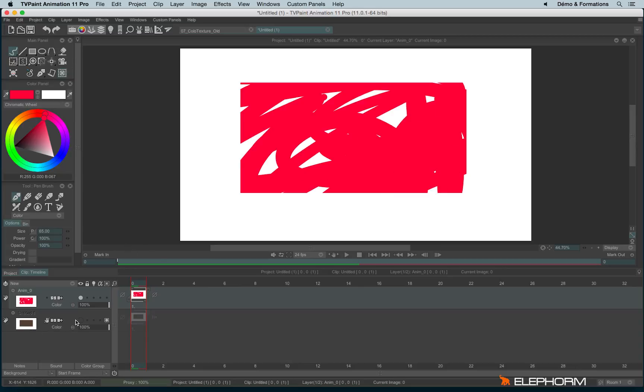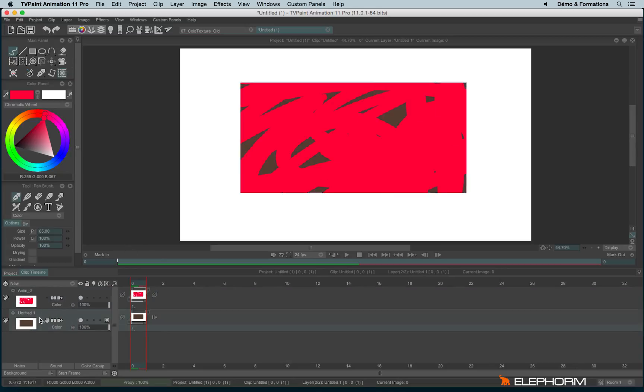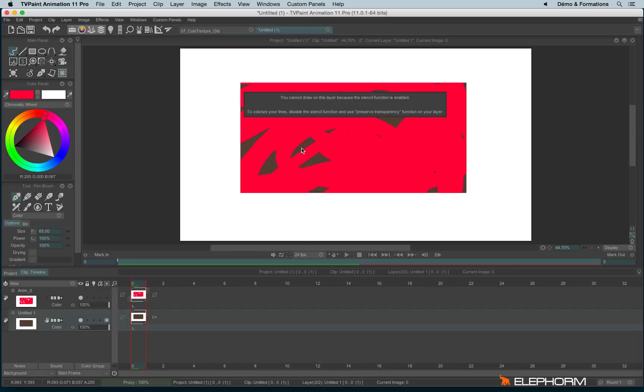By the way, when a layer has been turned into a mask, you can't draw inside this layer. There is even a little pop-up that explains what you've done wrong.